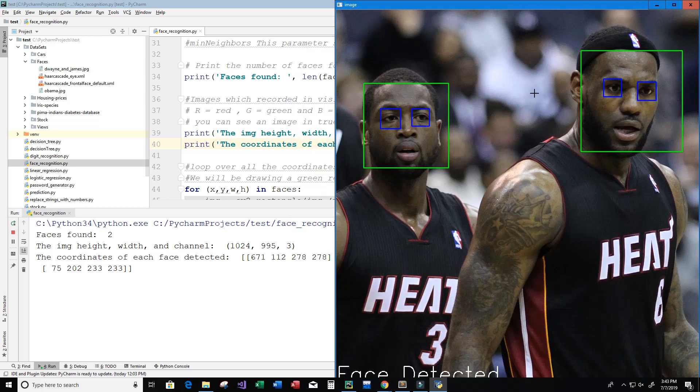At the very end of this video you'll be able to recreate this image. If I move it over, I also display some information: the number of faces found (which is two), the image height, width, and channel — this is a 1024 by 995 image with three channels (red, green, blue) — and the coordinates of each detected face, including X, Y, width, and height.